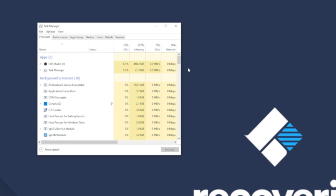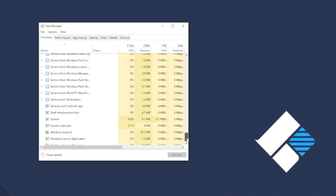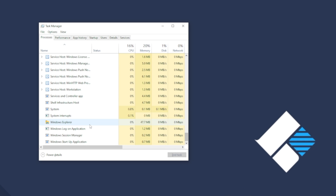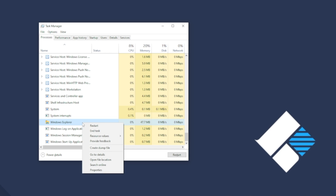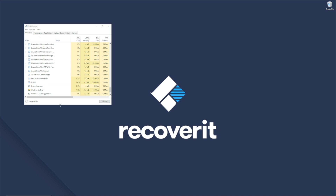Inside the Task Manager window, locate the Windows Explorer process. Right-click on it and then tap the Restart button. Task Manager will automatically restart the process and you'll be able to access all the features of the taskbar easily.